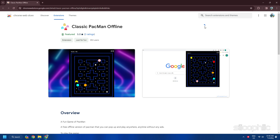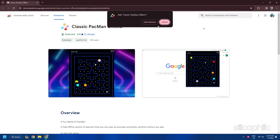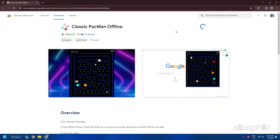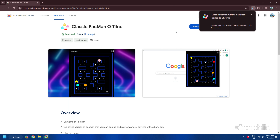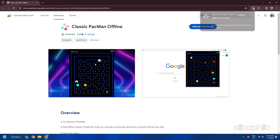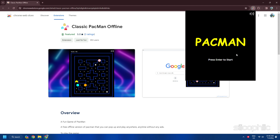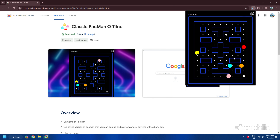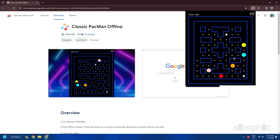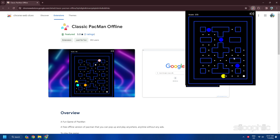To play the extension, download and install it on your Google Chrome browser, then click on it from the extensions tab to enjoy the game. Pac-Man is a fun and simple game that you can play offline for school — a great way to pass the time and have fun.